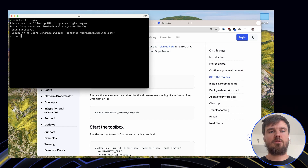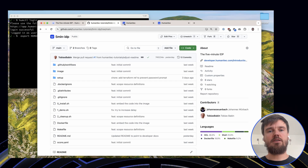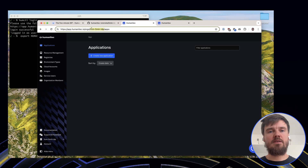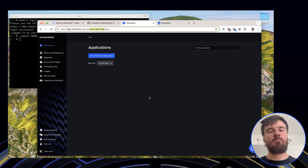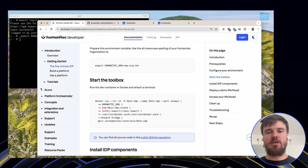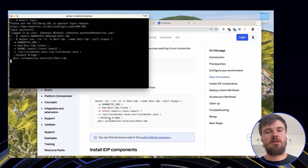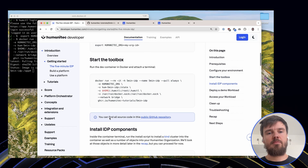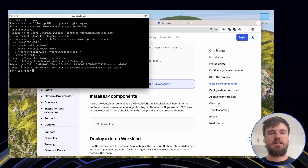In the second step, I need to expose my organization ID to the CLI. I'll copy this here. And then we can already start with our toolbox and eventually kick off the install.